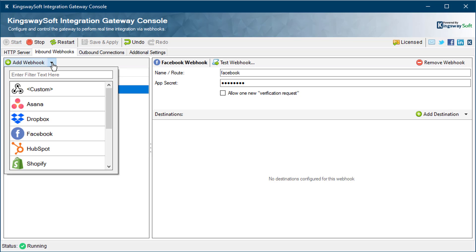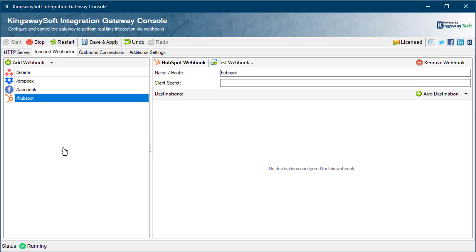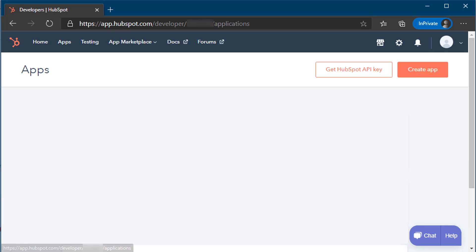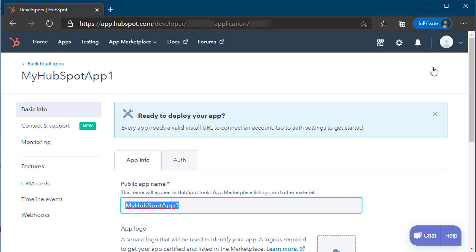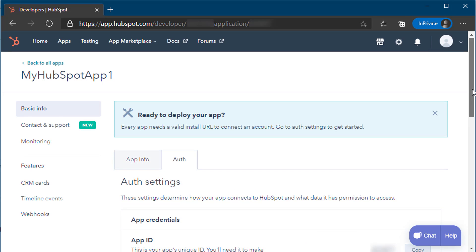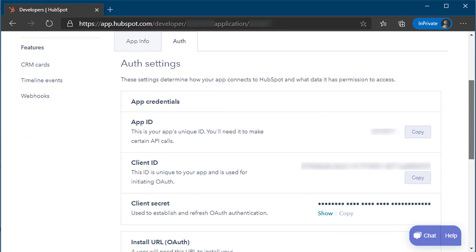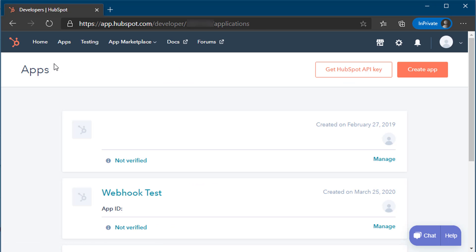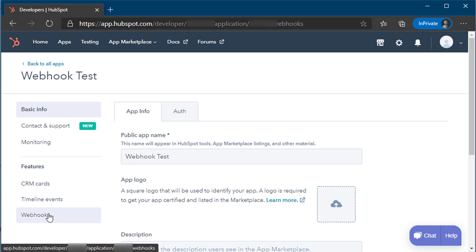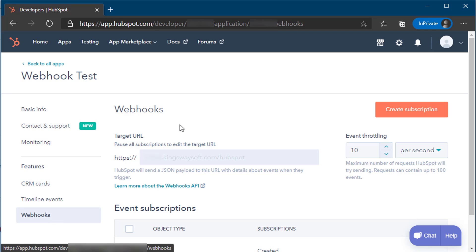For HubSpot, you can obtain the client secret through HubSpot's developer account. From the apps dashboard, click on the Create App button and fill out the information required. The Auth tab will contain the authentication settings including the client ID and client secret. Back at the apps dashboard, select the app that you'd like to set up webhooks for. From there, select Webhooks on the left navigation bar and enter the Integration Gateway URL in the event throttling limit.